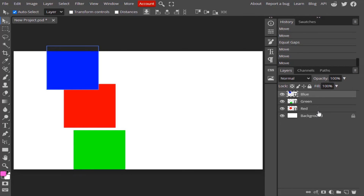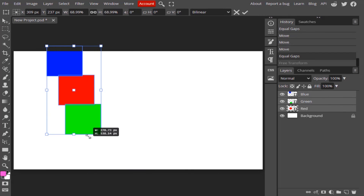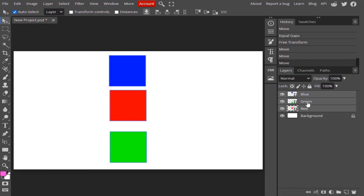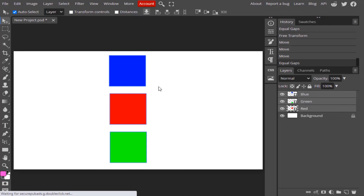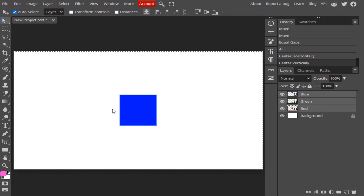Select all three layers and click on equal gaps vertically. Since the canvas size is smaller, I'm going to reduce the size of all three layers and try it again. Select all layers, click on equal gaps vertically, and you can see the gaps are equal in between.